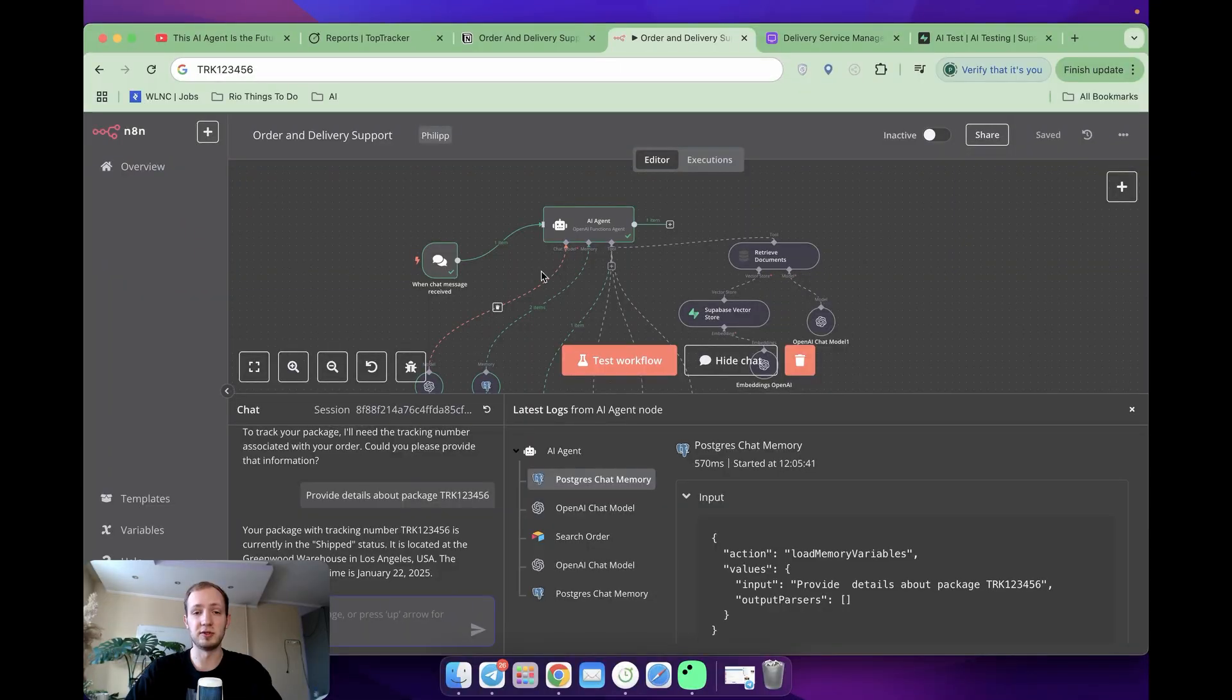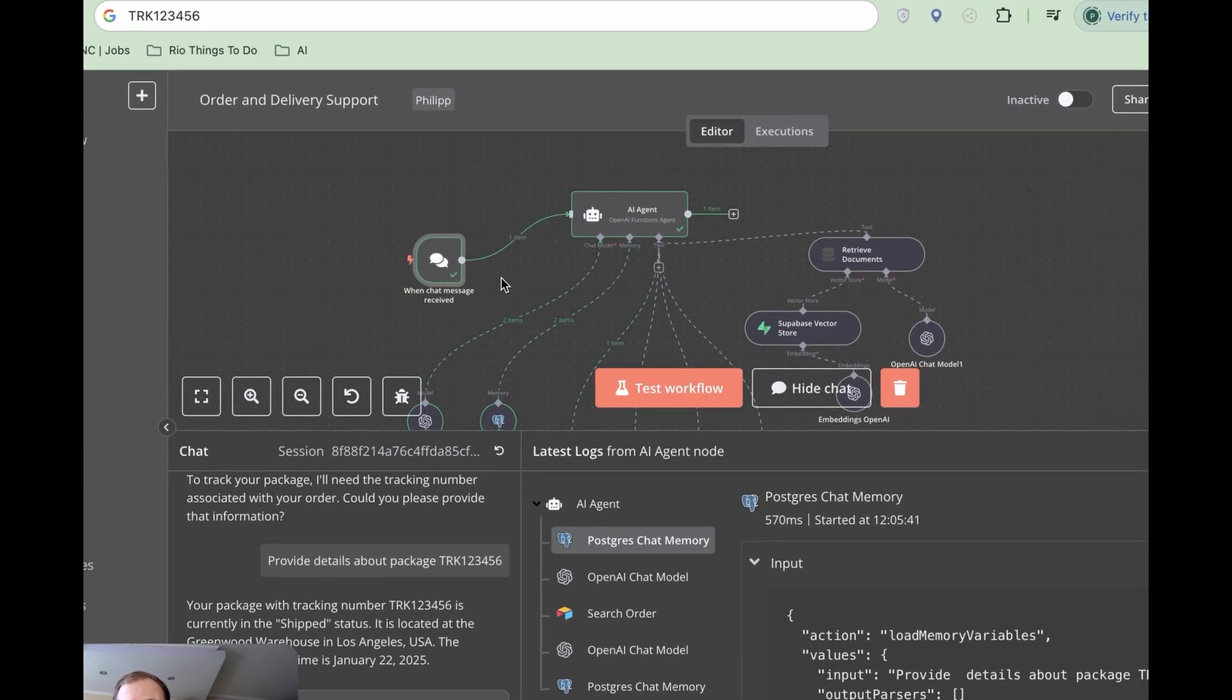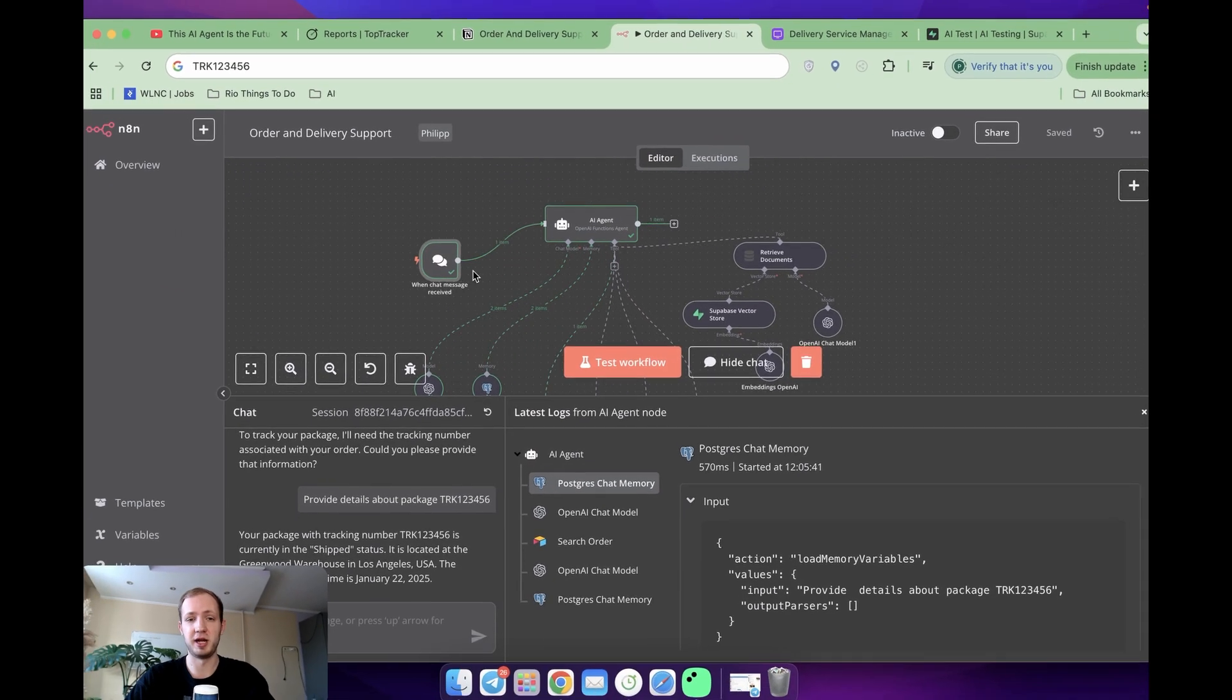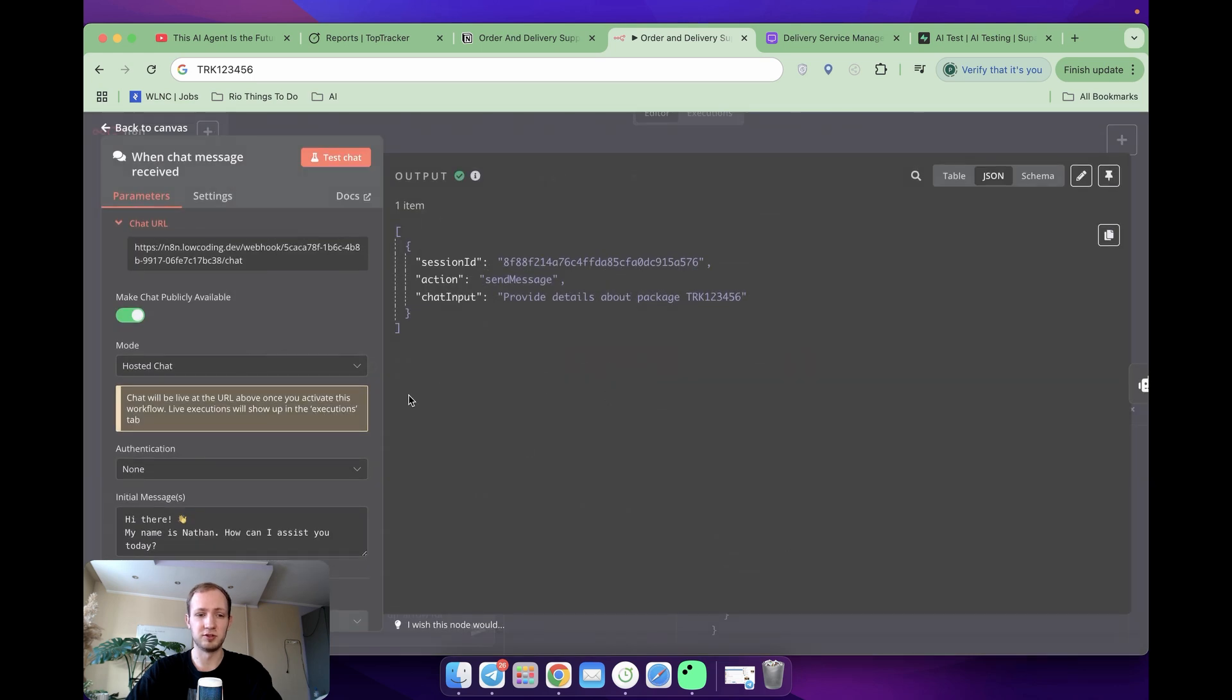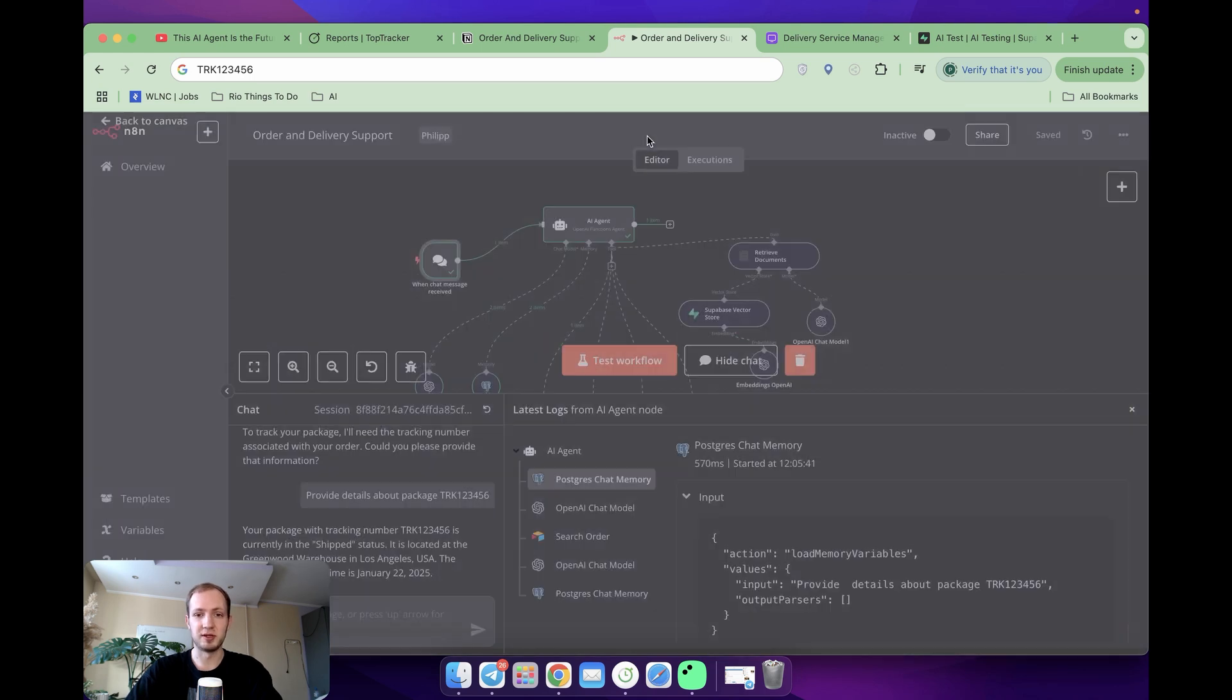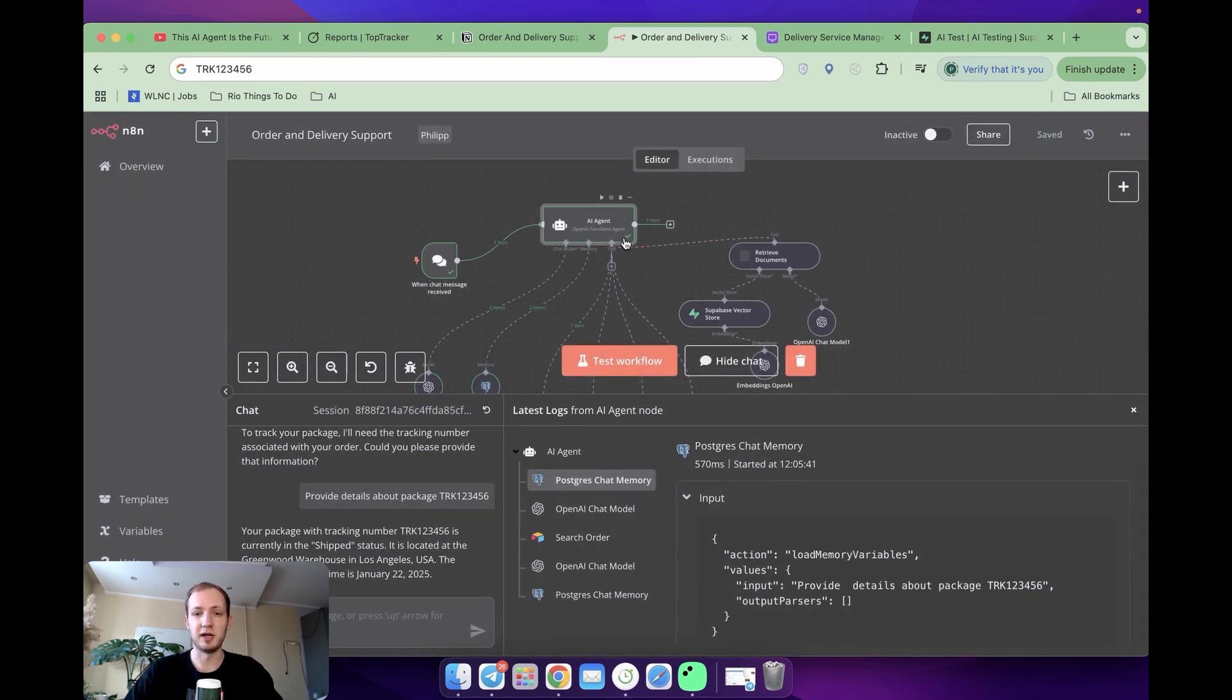So in the first place, we've got the trigger. What you need to know about that is it's set to interact with our AI agent, and thanks to that, we can see chat popping out over here. You don't really need to change anything over here in this tutorial, so we can skip it and go to Agent.